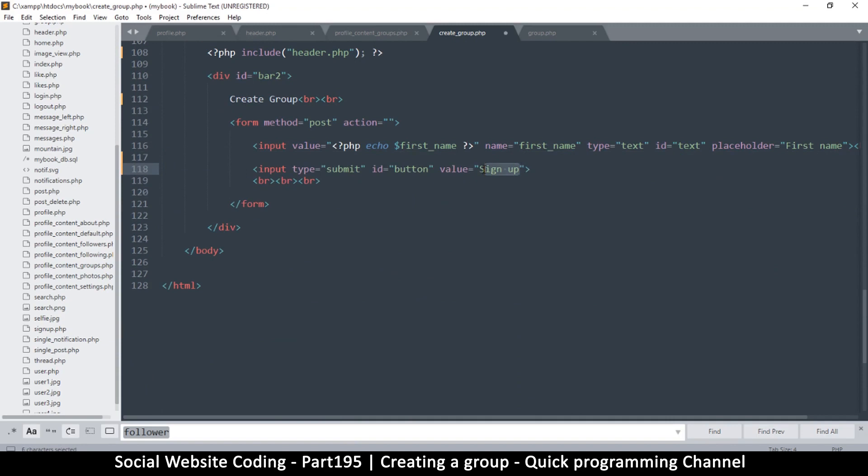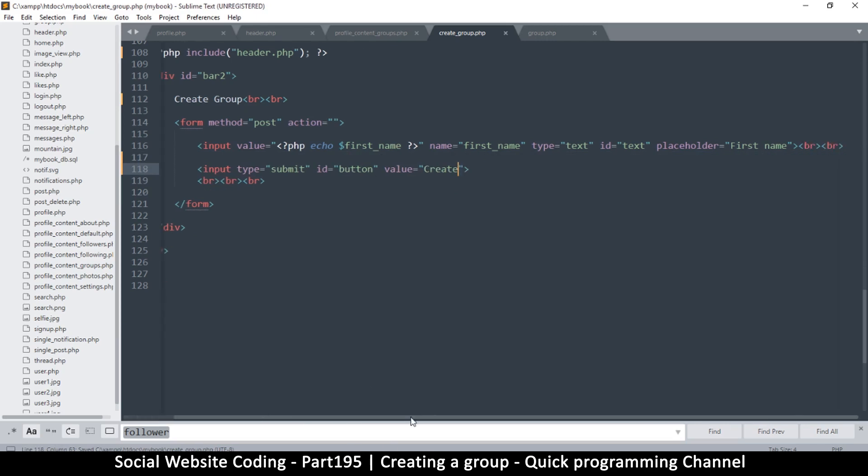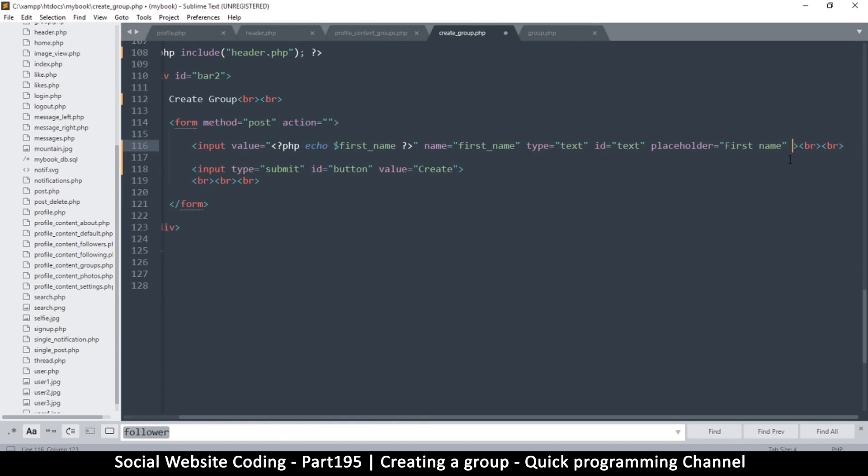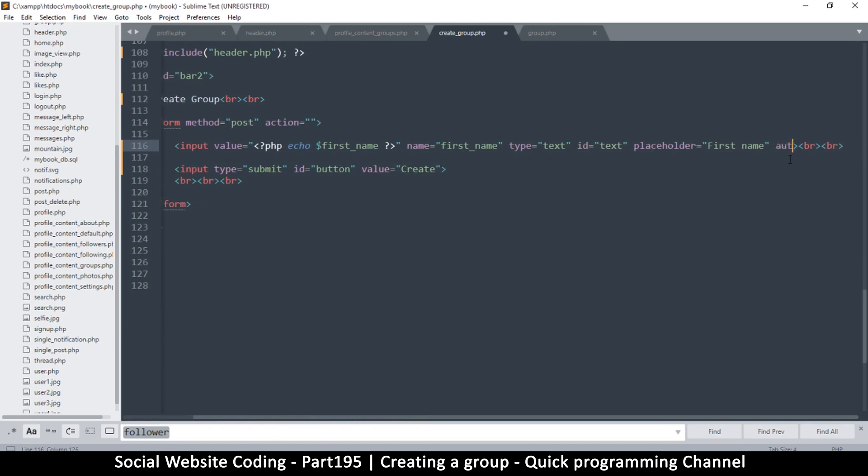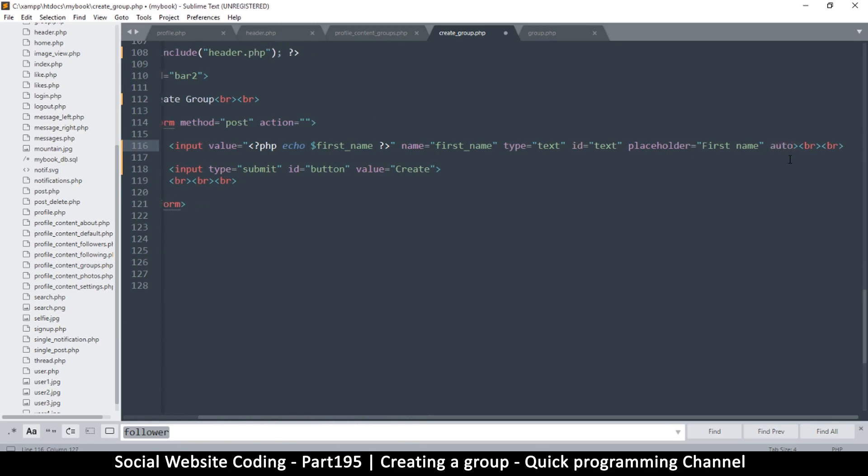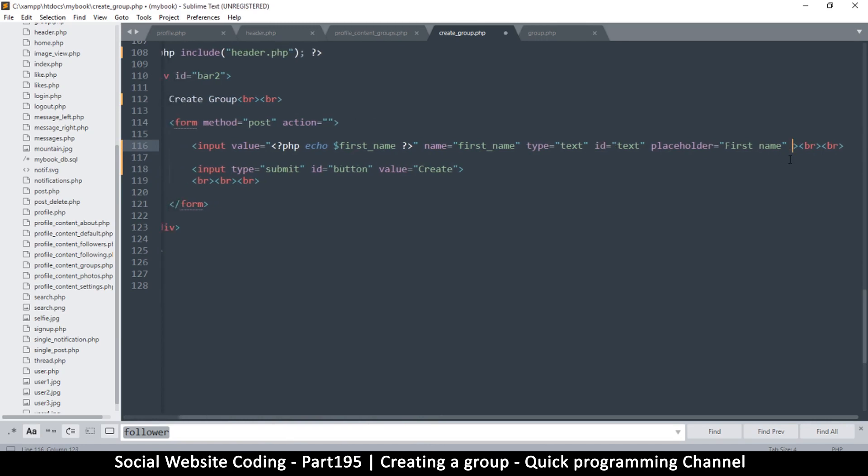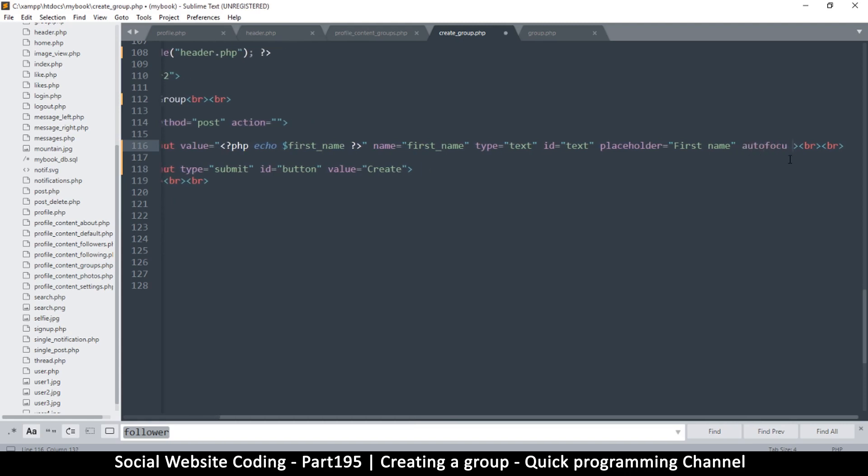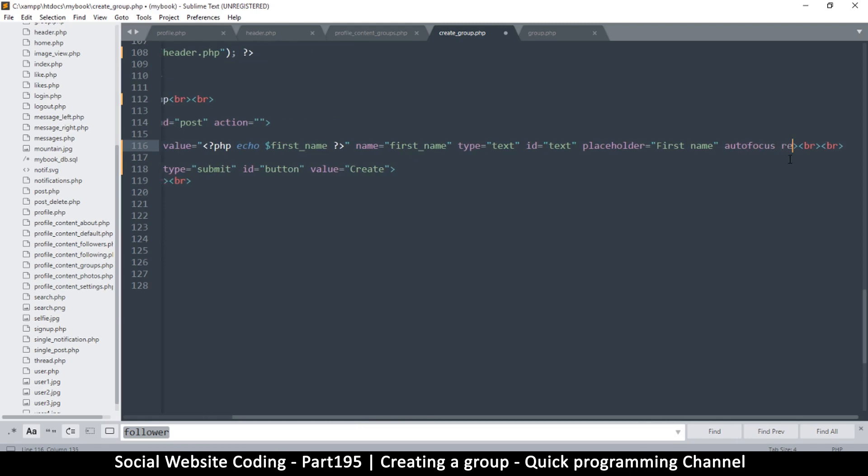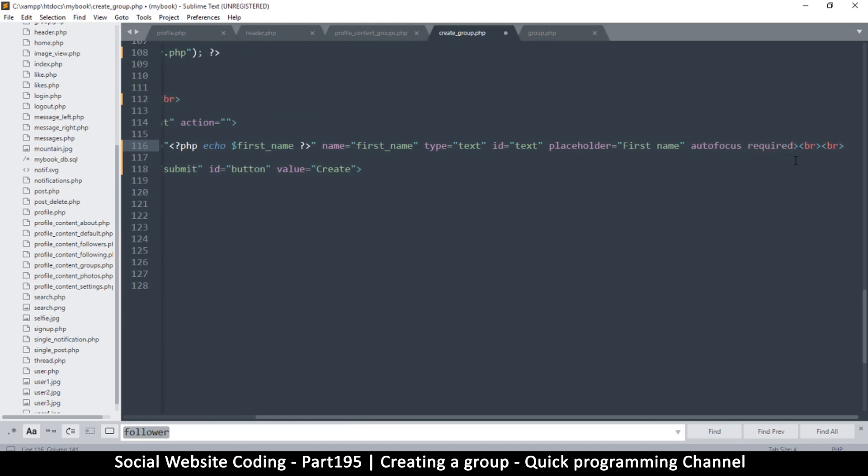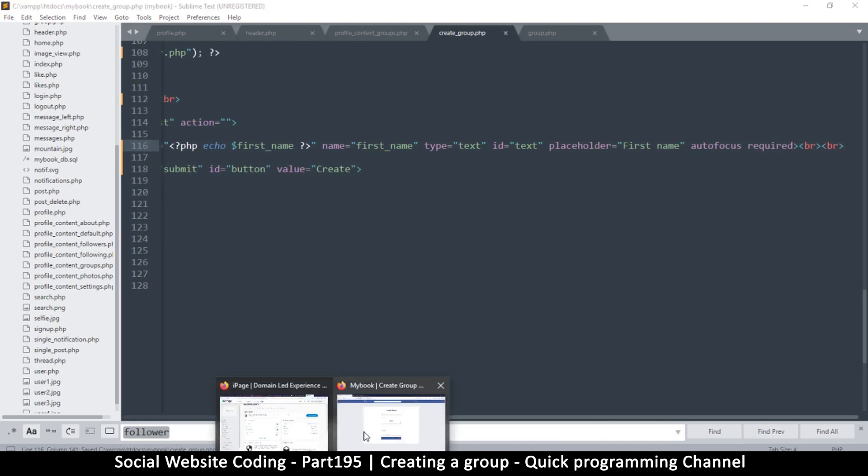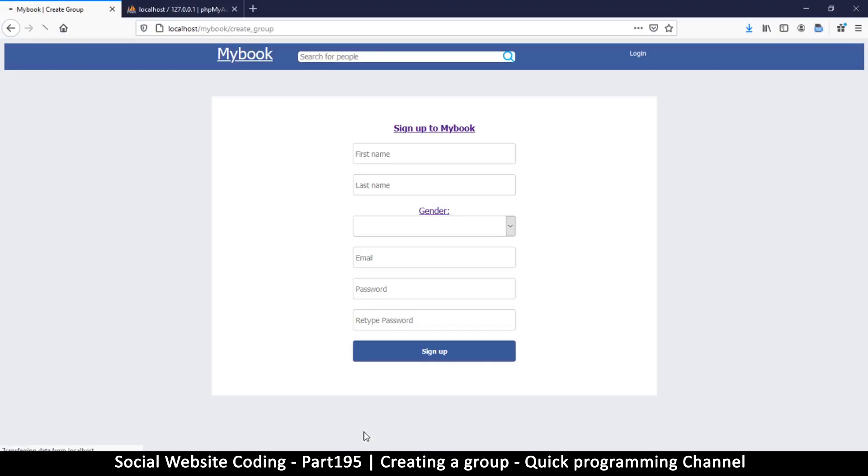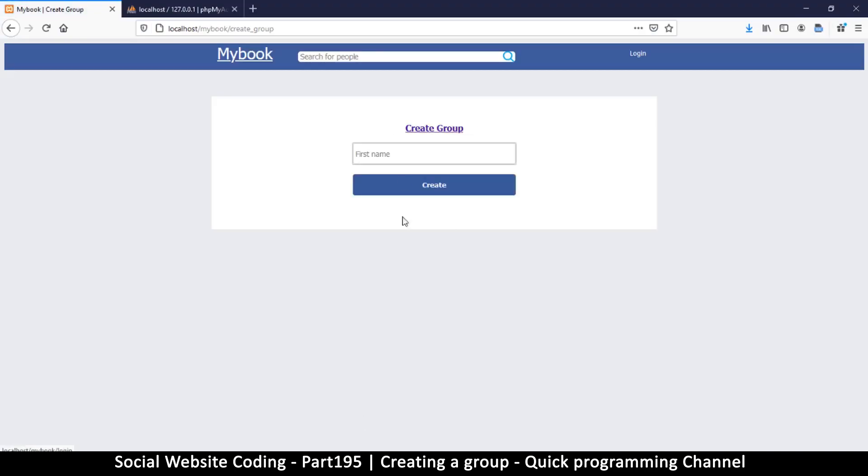And 'Sign up' of course is going to change to 'Create.' And then let's just for the sake of some JavaScript validation on the front end, let's put autofocus and also let's put required. Like so. Okay, that should cover us for now.